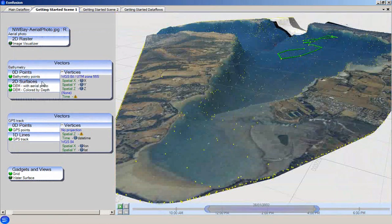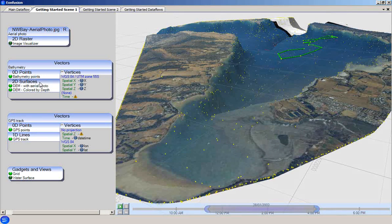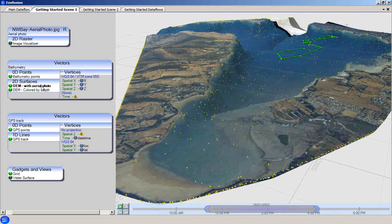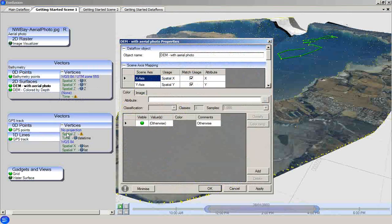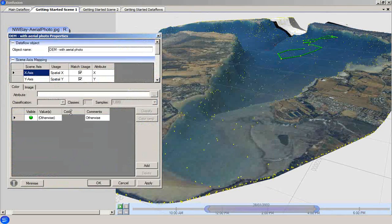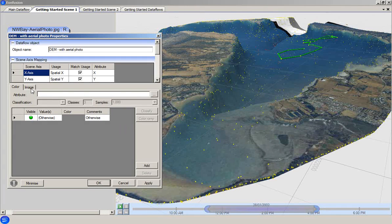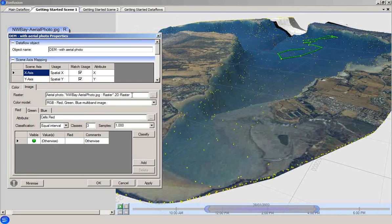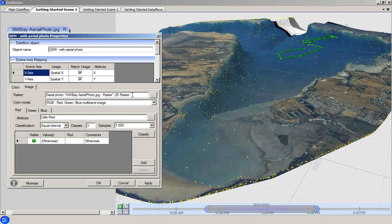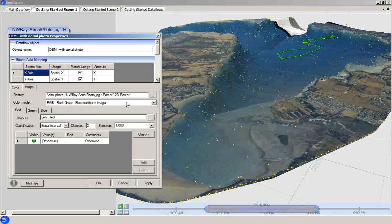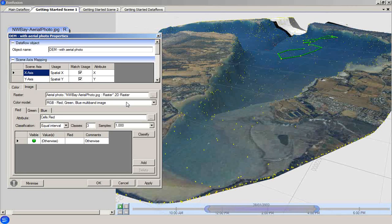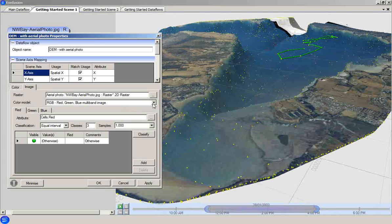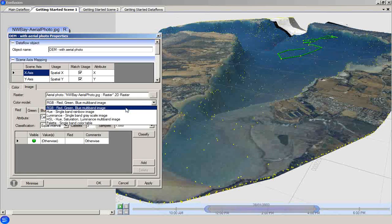We will now look at the two visualizers that are attached to the 2D surfaces attribute group in the bathymetry vectors dataset. Looking first at the properties for the digital elevation model with aerial photo, we can see that the color rule set is set to its default value. The important rule set for this visualizer is the image rule set, which specifies the image that is draped onto the surface. We can see here in the raster text field that a raster set has been chosen, and here in the color model field that a color model has been specified as standard red, green and blue multiband image. There are various options for the color model to accommodate some of the various different image encoding models.